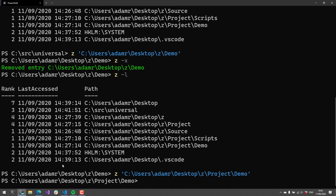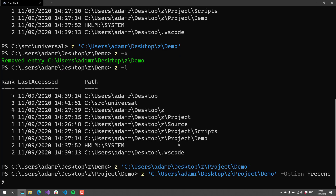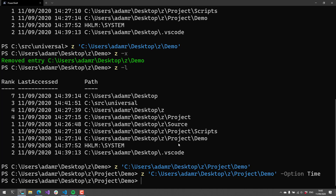You can also have it search by frequency or recency without using the frecency algorithm. If you do something like demo and then use the option flag, you can see there's frecency, rank, and time. If you want to just search by rank or just by time, you can do that, and it won't calculate the frecency — it'll just use either the rank or the time based on what you're looking for.